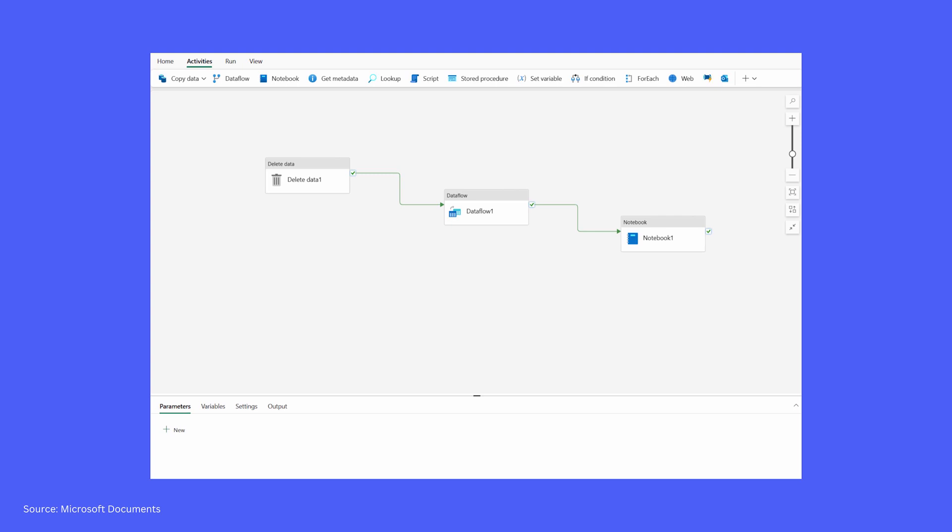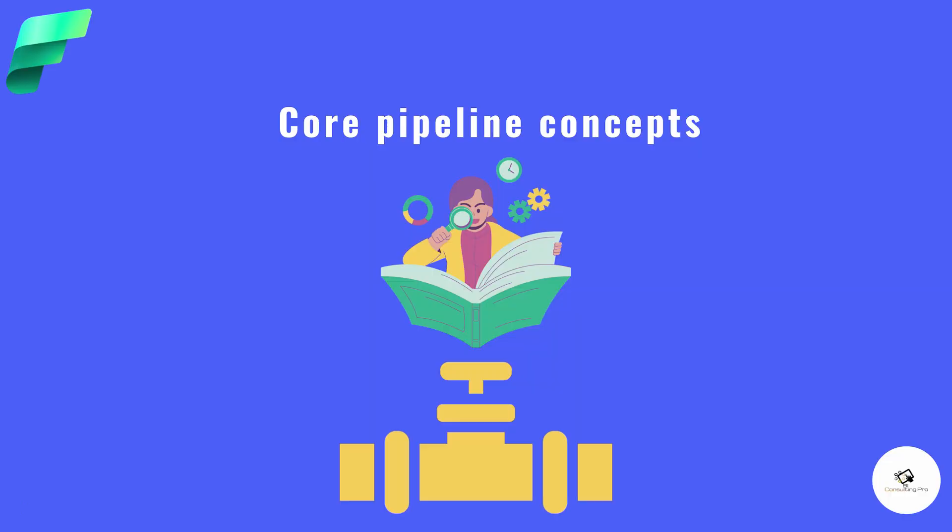It first deletes the data, then uses a data flow, then uses a notebook — that is a typical data pipeline. You will get a lot of options there, which I'm going to show you during the demo.